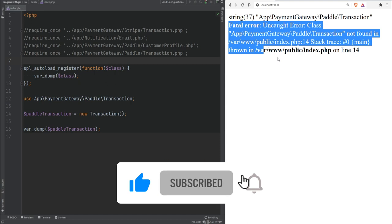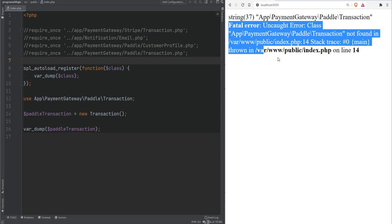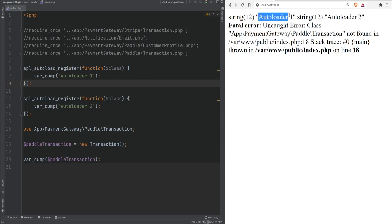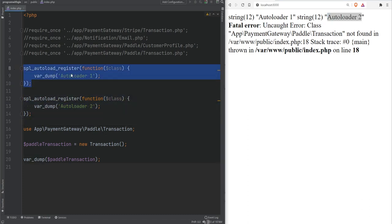When you try to use or access a class, PHP checks if that class exists. If it does not, before throwing any errors, it looks for any registered autoloader functions and runs them one by one — they go into a queue and are executed in order whenever a class is not found. We can see this in action by adding a second autoloader: both autoloader one and autoloader two get printed, in the order they were registered.